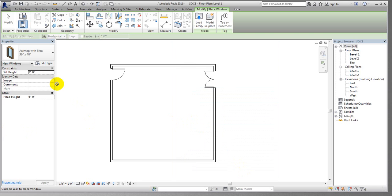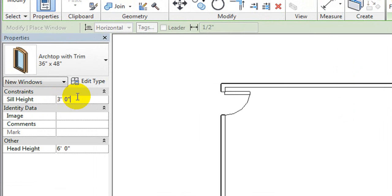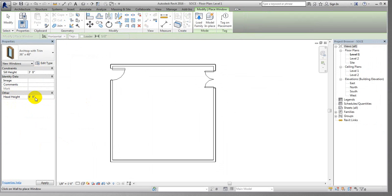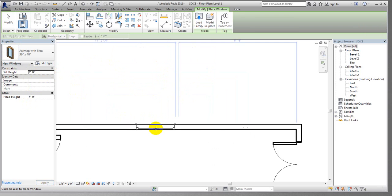The sill height means what will be the lower height of your windows from the floor. I'm setting it to 3 feet. The head height is also given — you don't need to change that manually, as it will change automatically based on the total height of your windows from the base.